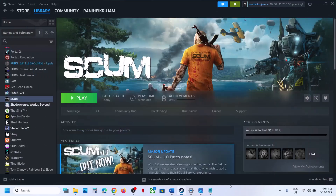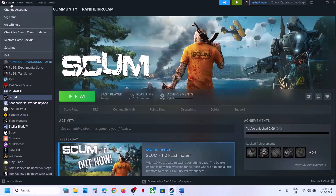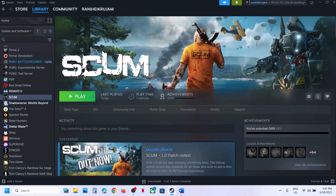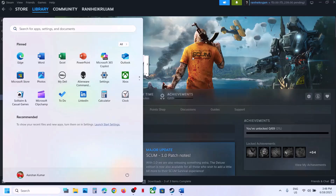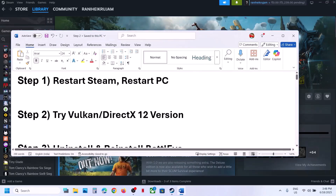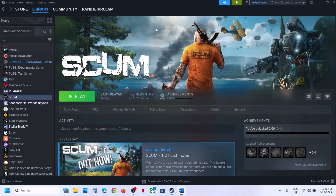The first step is to restart Steam. Go to Steam, exit, and then relaunch Steam. Check if that fixes the issue. If not, restart your computer, and after the system restart, launch the game.